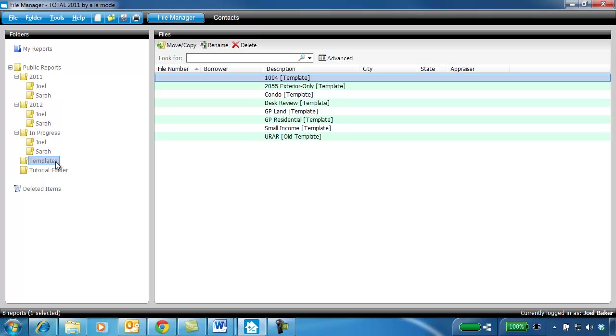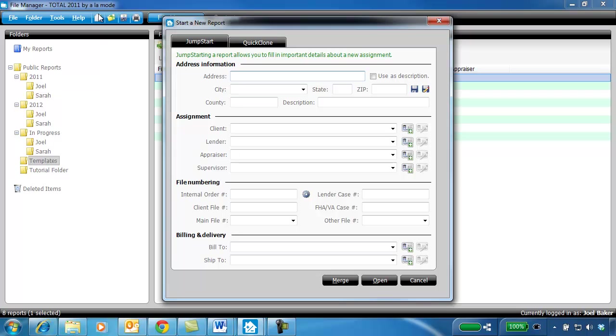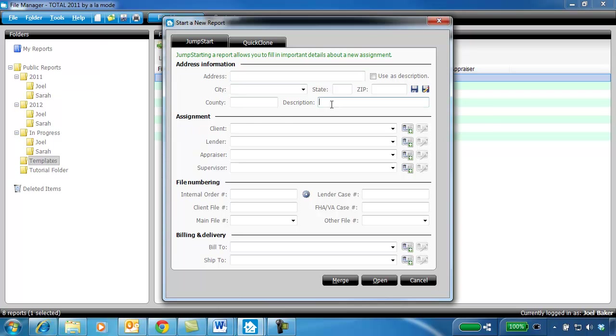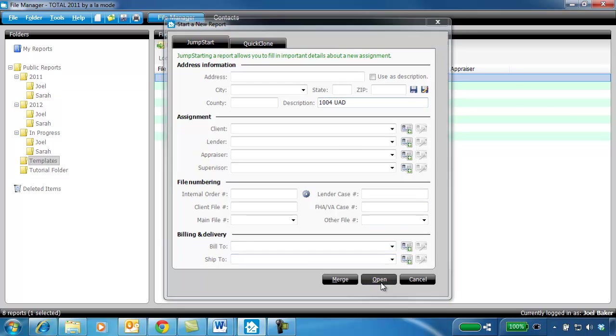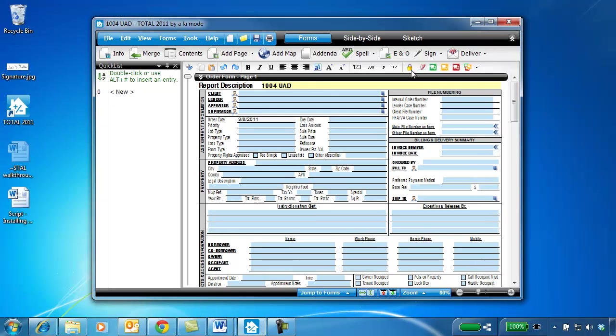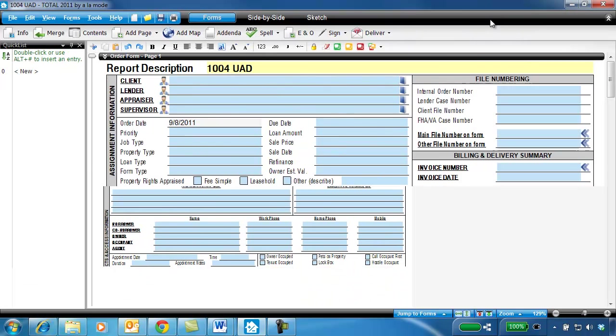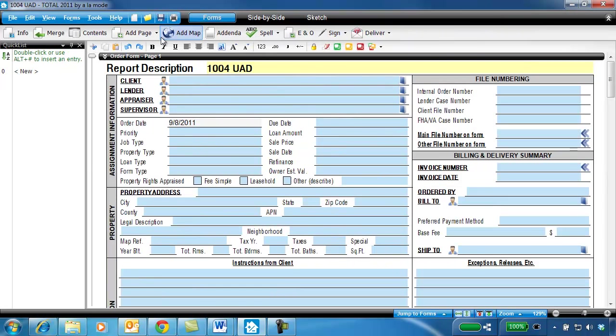For example, let's say I wanted to create a template for UAD 1004 Reports. From within the Templates folder, I click New, and simply name the report 1004UAD, and click Open.